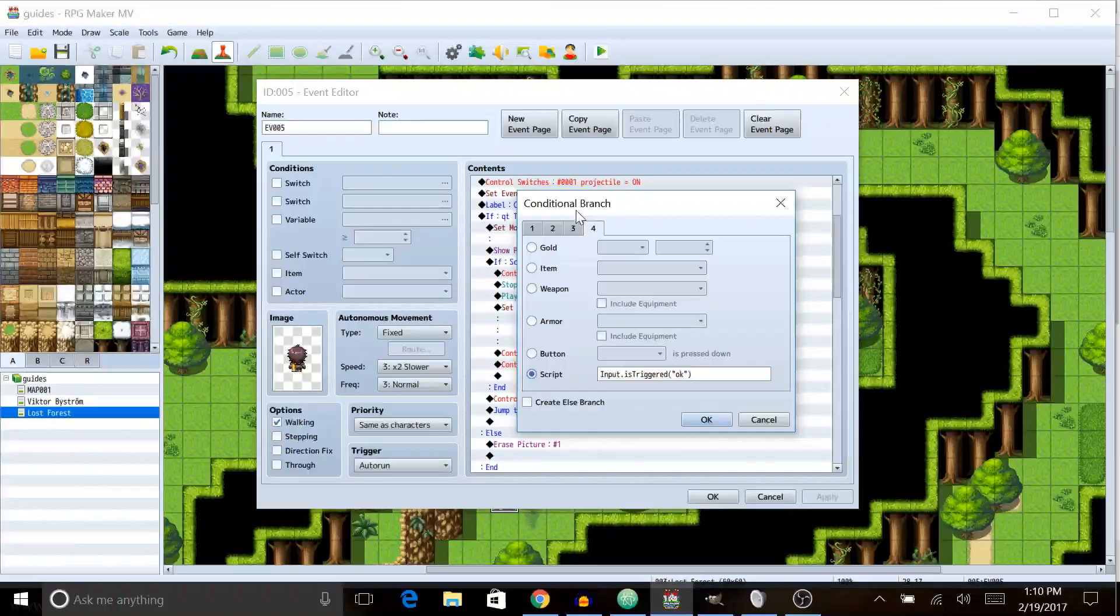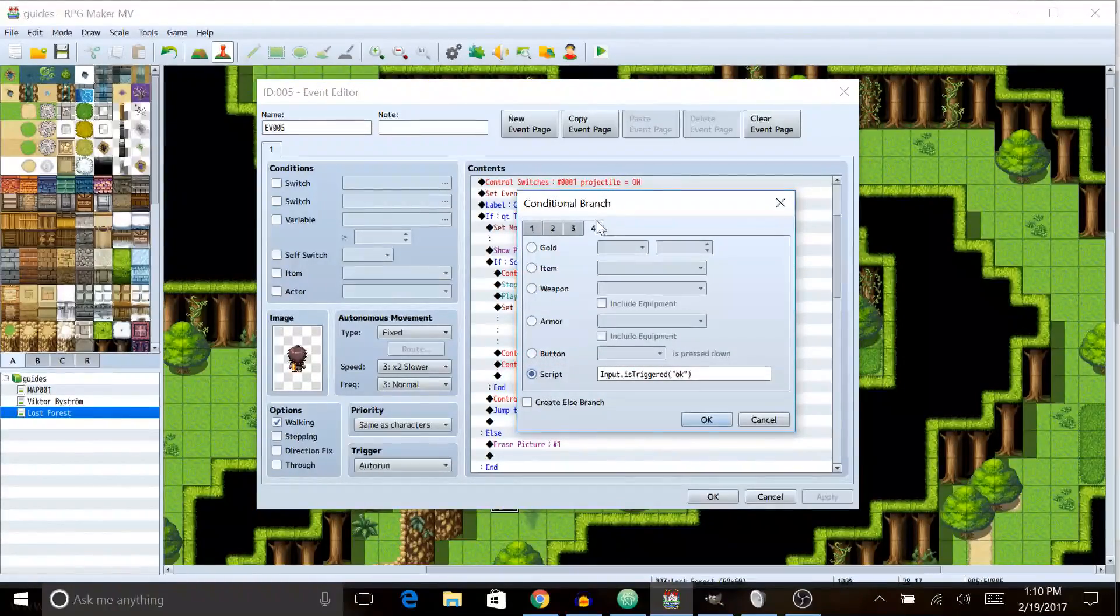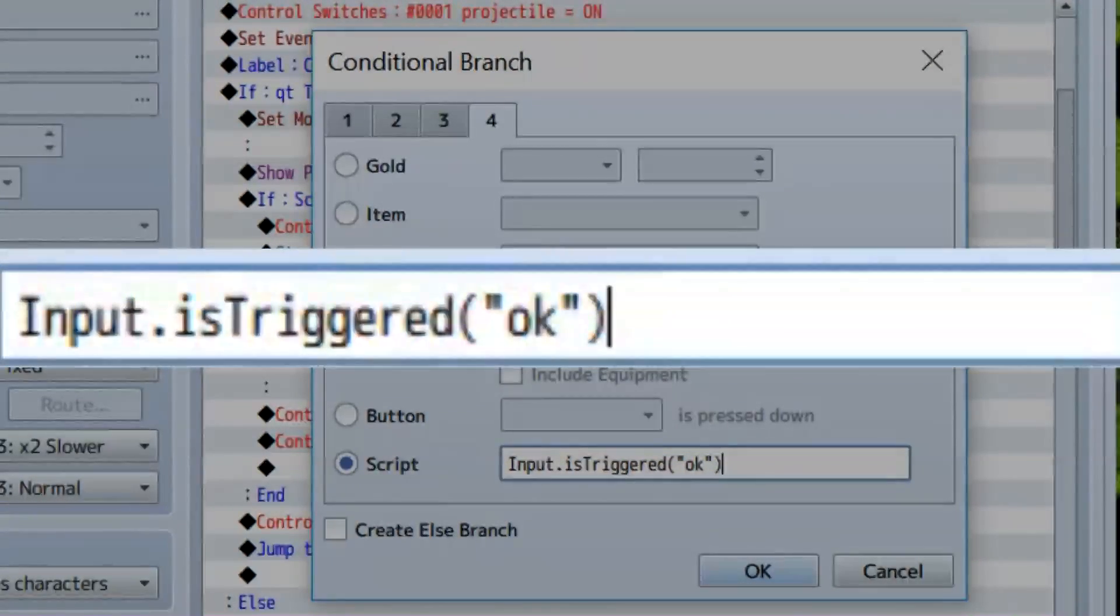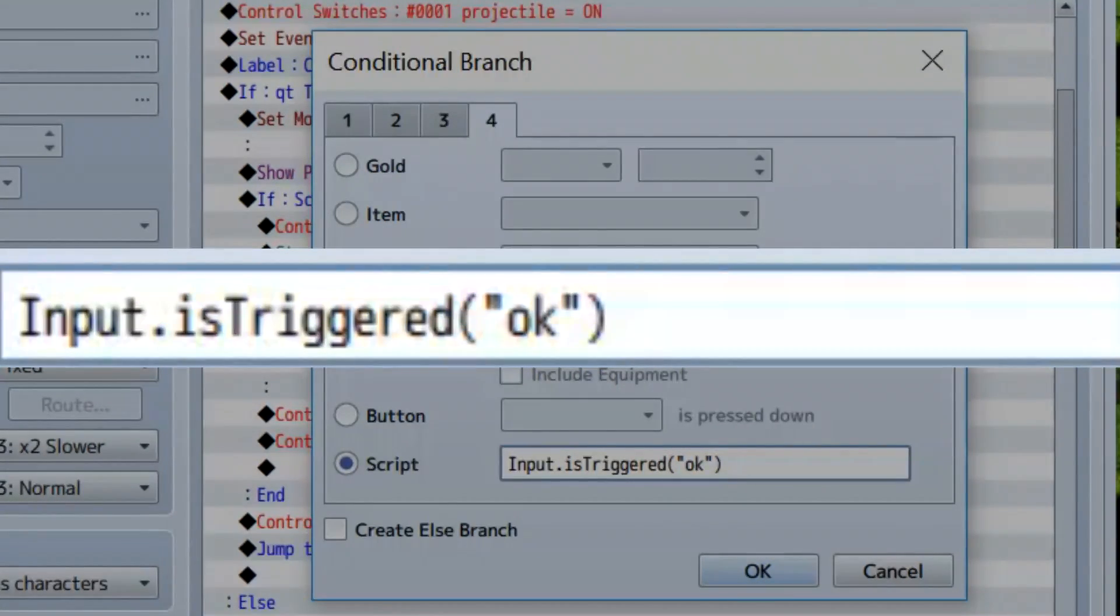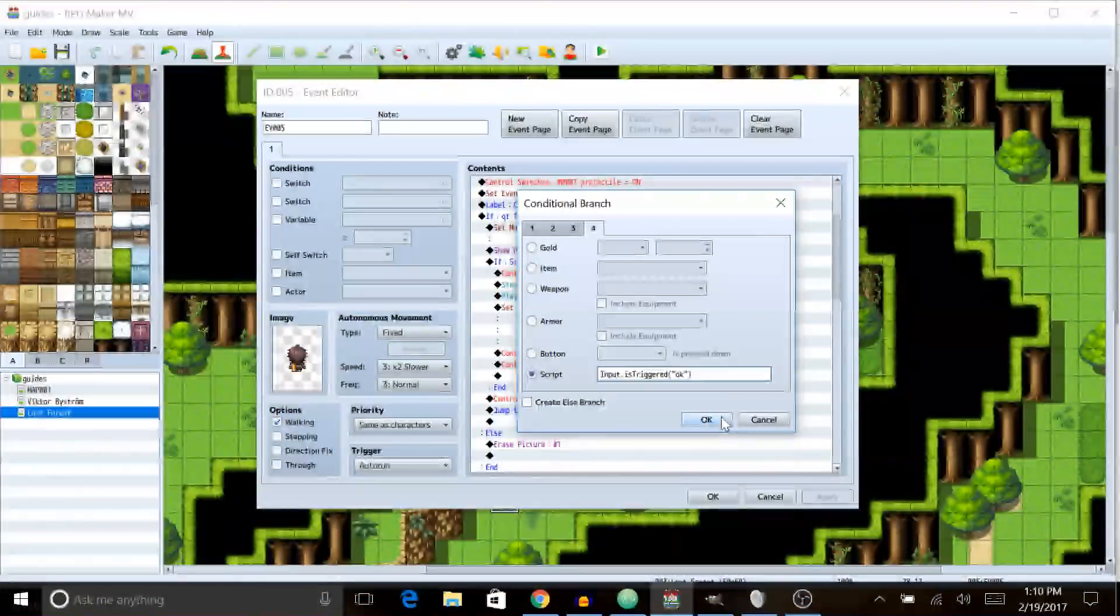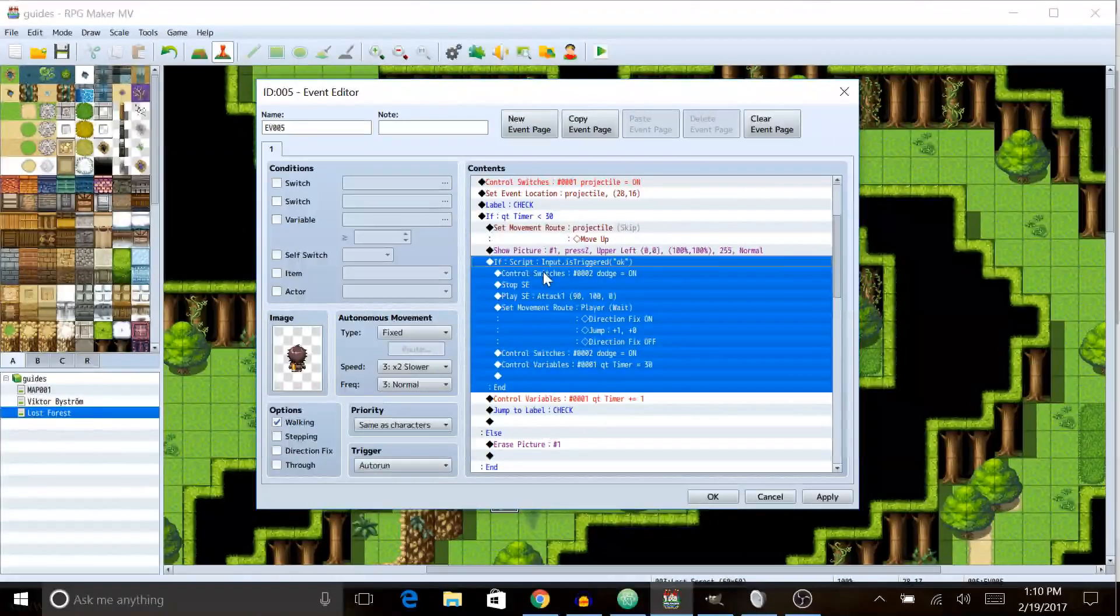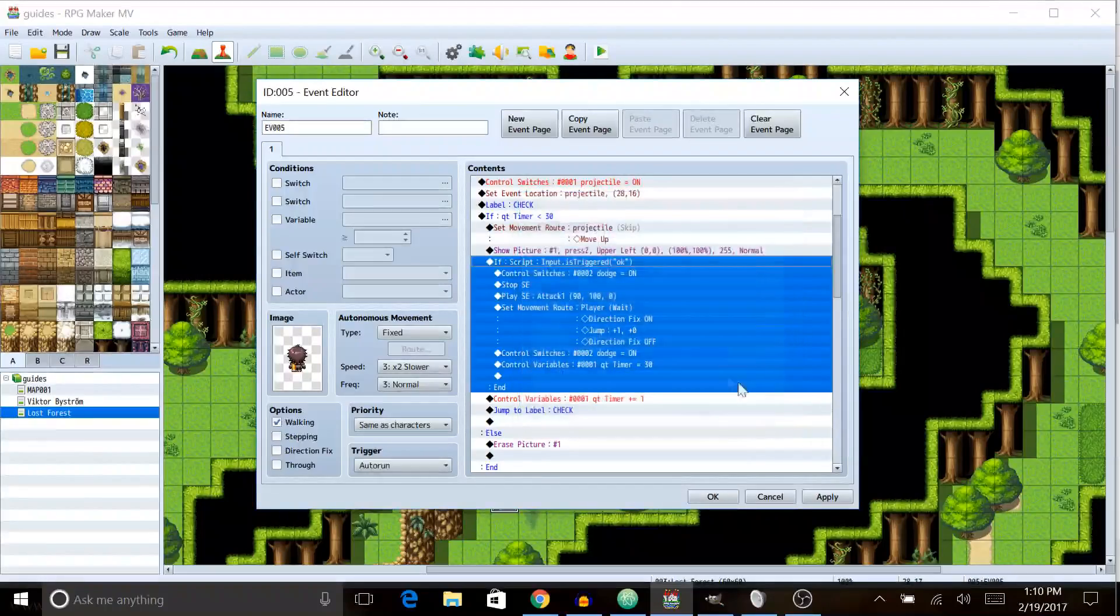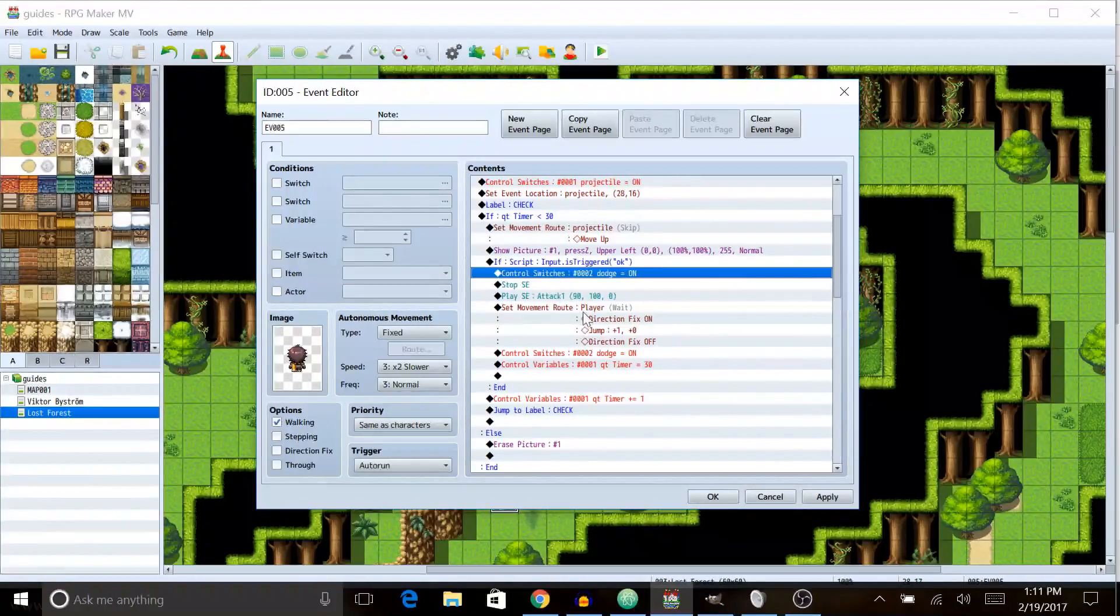And then we're going to do a little bit of code, tiny little bit. We're gonna do a conditional branch and we're going to go over to the fourth tab. We're gonna select script. We're gonna put this in. It has to be case sensitive so everything should be exactly like all the capital letters need to be exactly as you see here. Once you have this in, that'll check and see if you press the ok button, which is Z or Enter or whatever. You could do the button is being pressed down, but then all the player has to do is hold it and then he can kind of cheat.